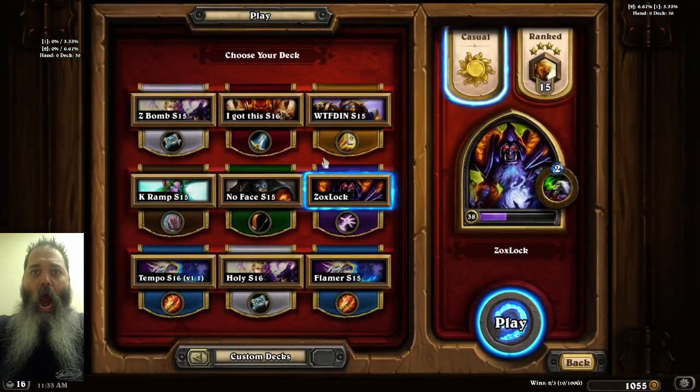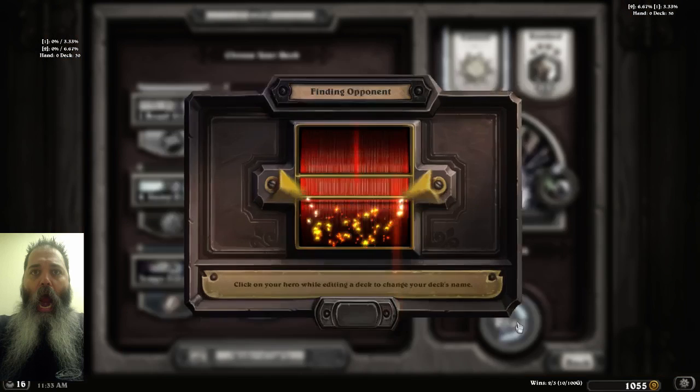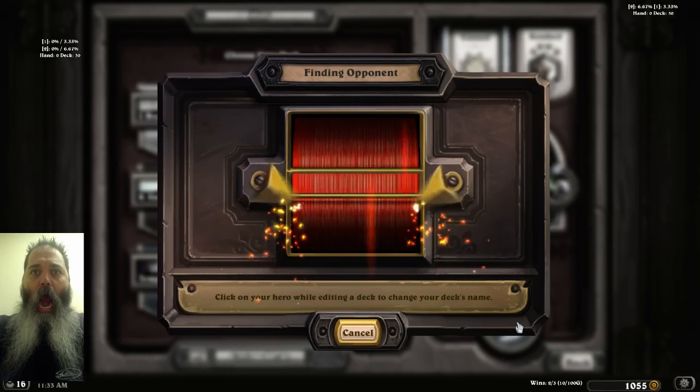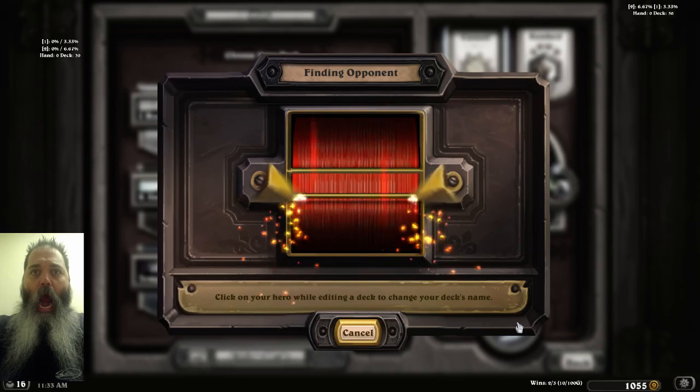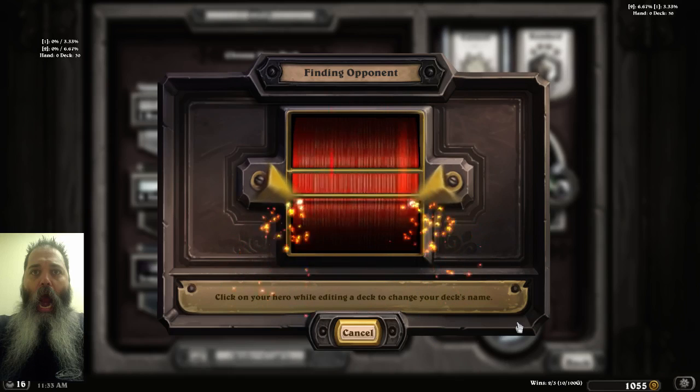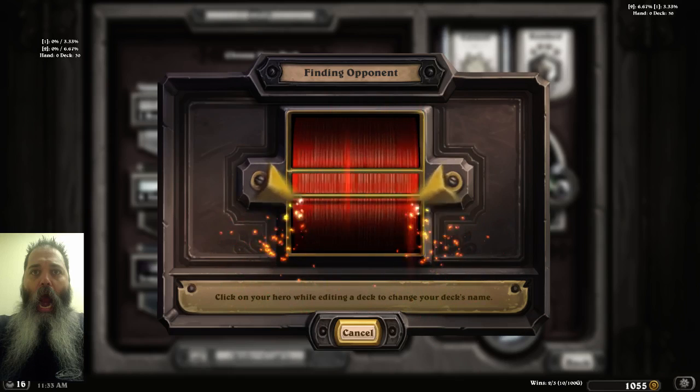We will go to a casual game, we will play Zoxlock for example, and I will just show you in a game. In a casual game I chose the Zoxlock deck, alright.